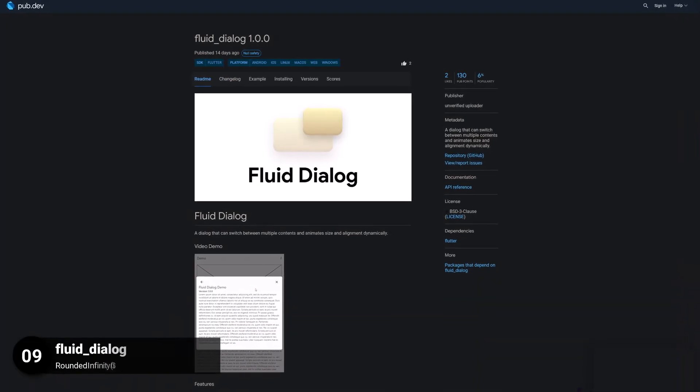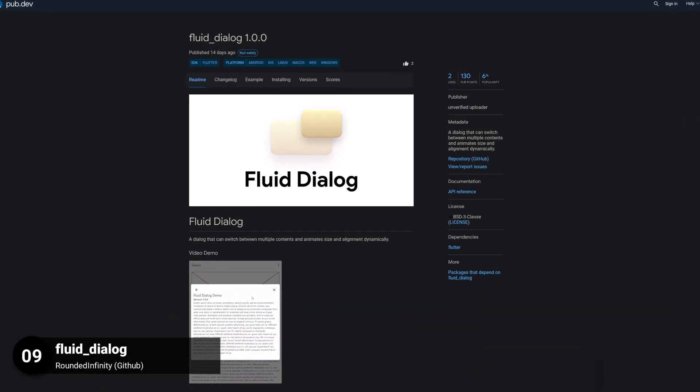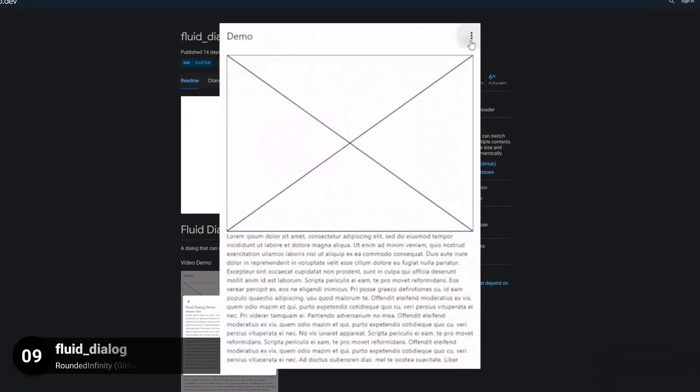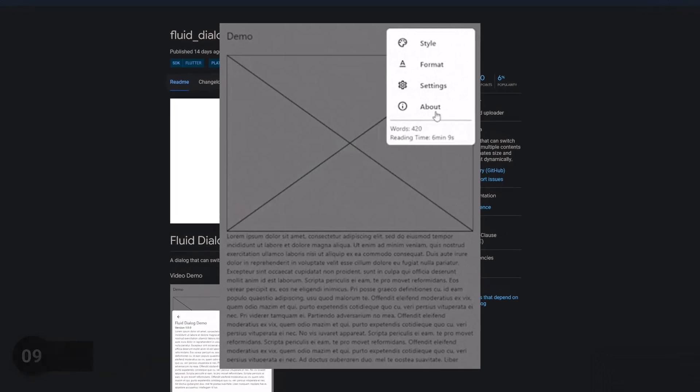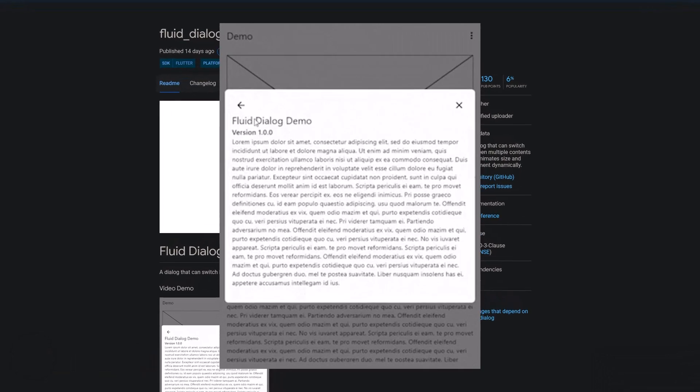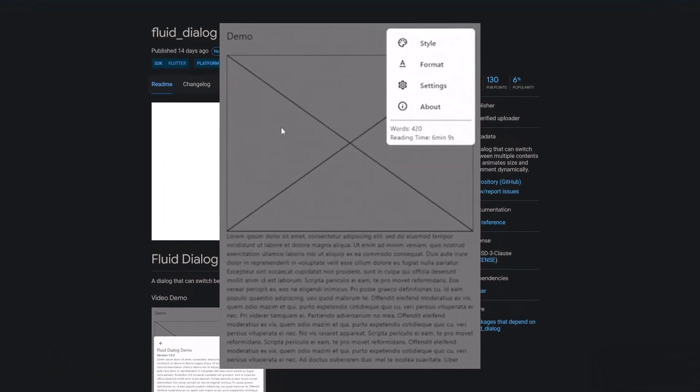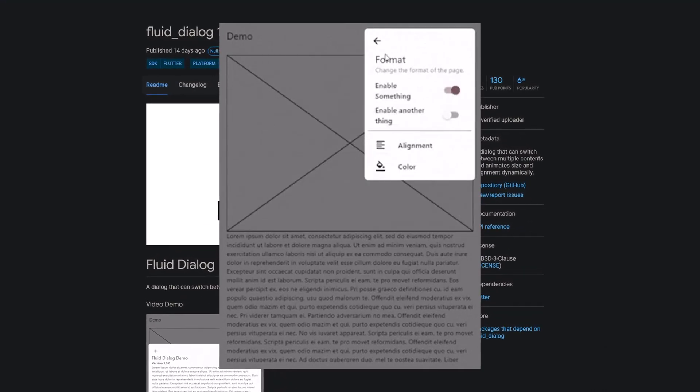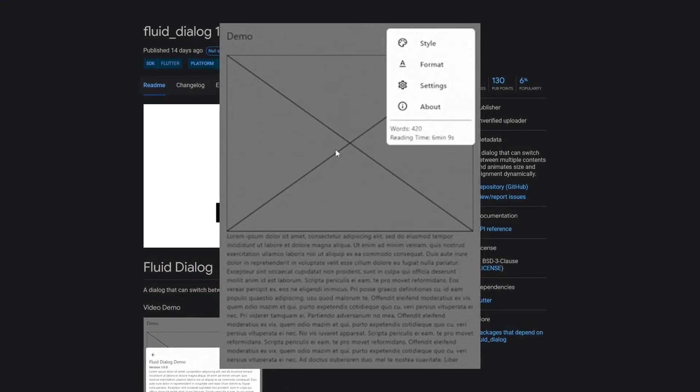Number 9 is called FluidDialogue, a dialogue that can switch between multiple contents and animates size and alignment dynamically.